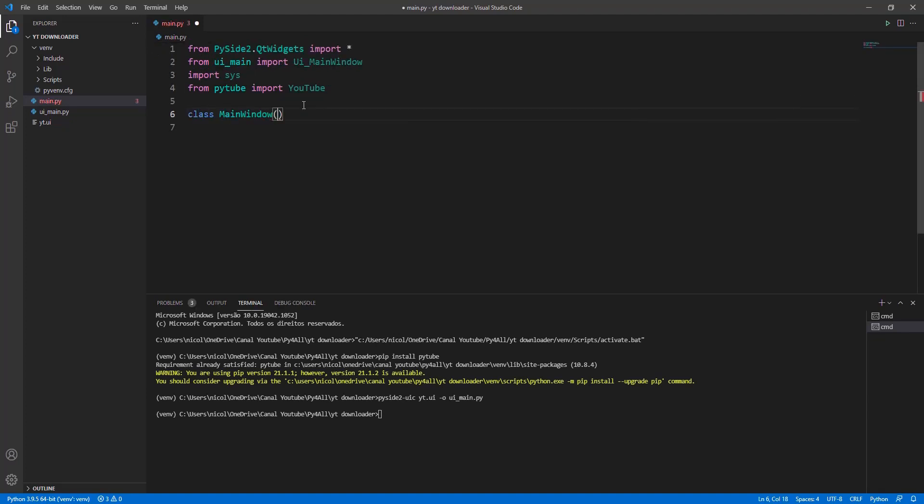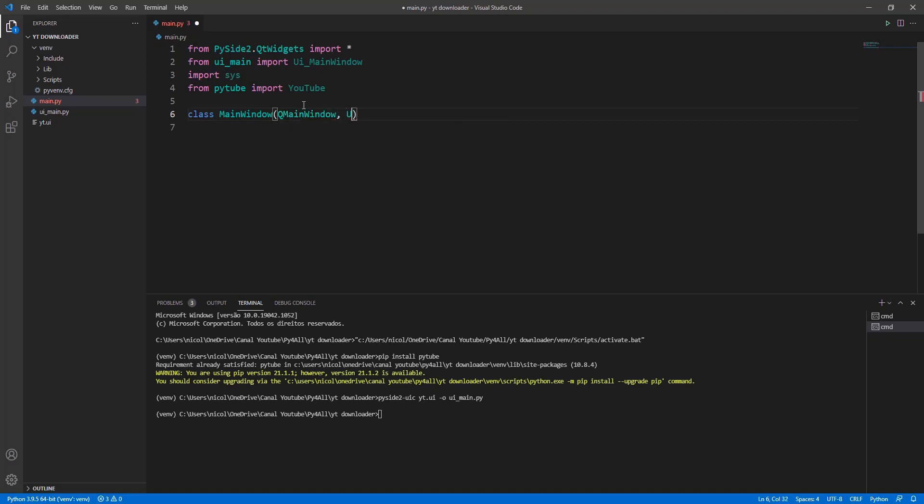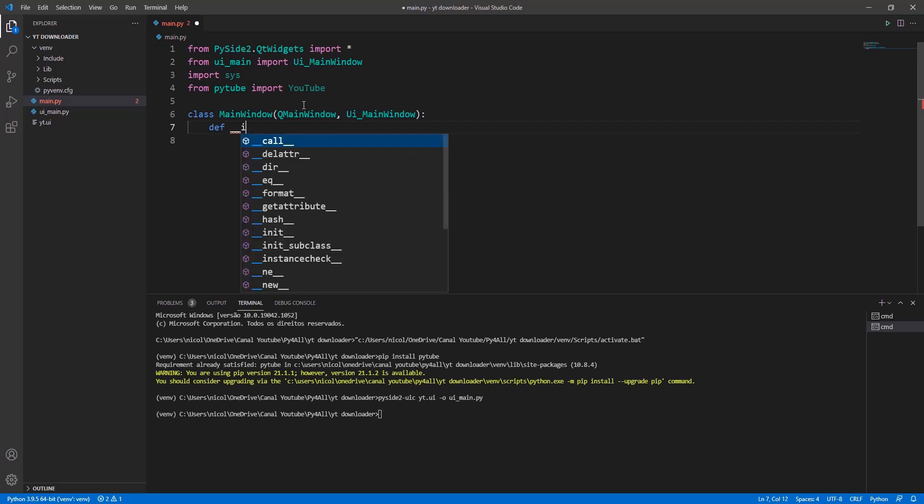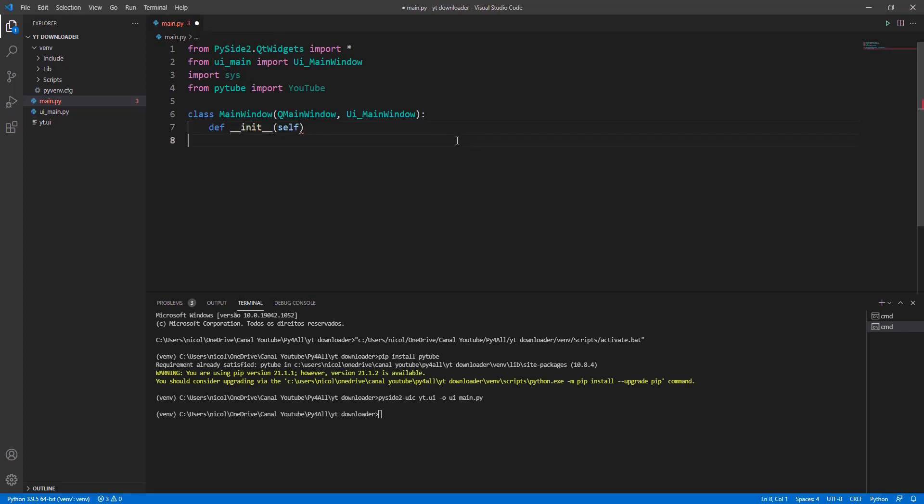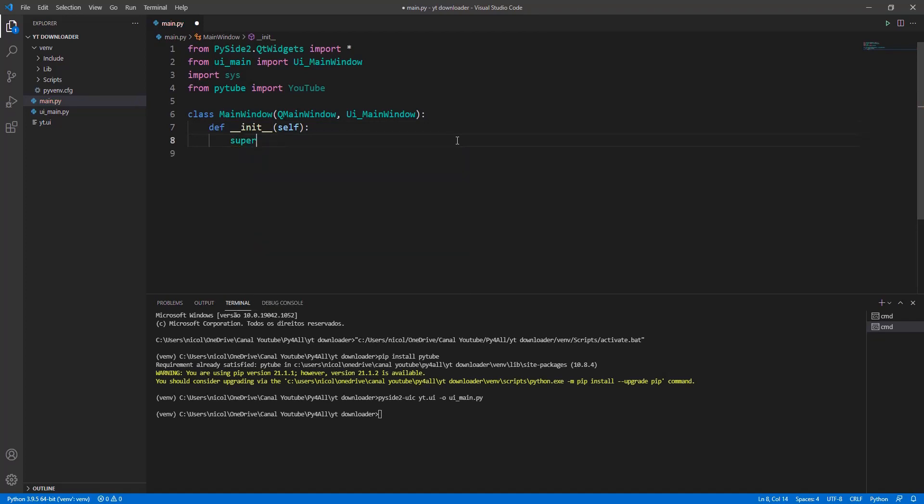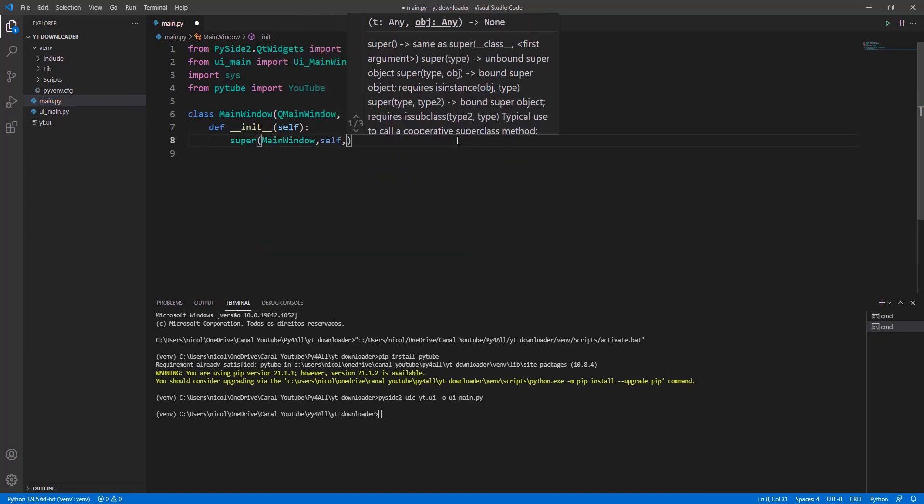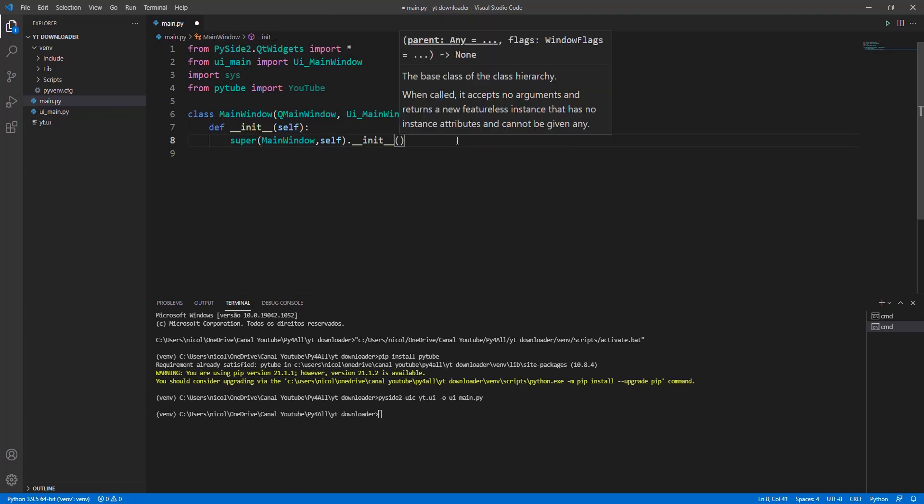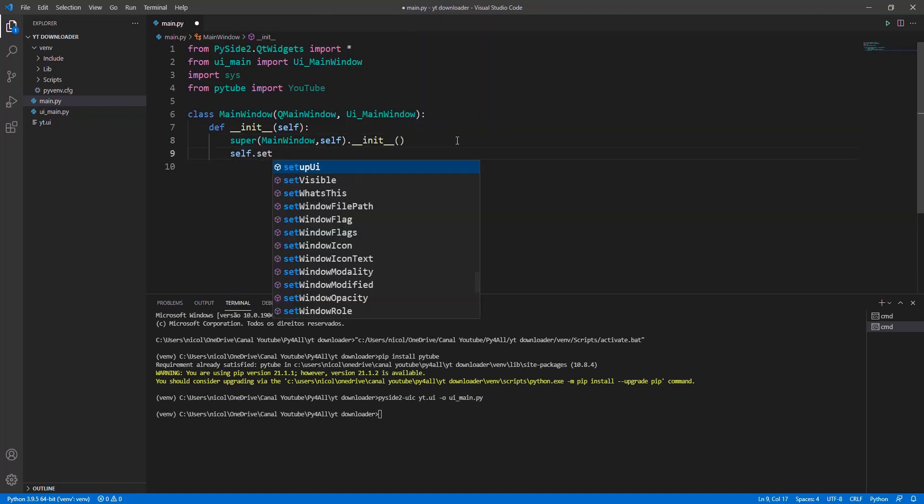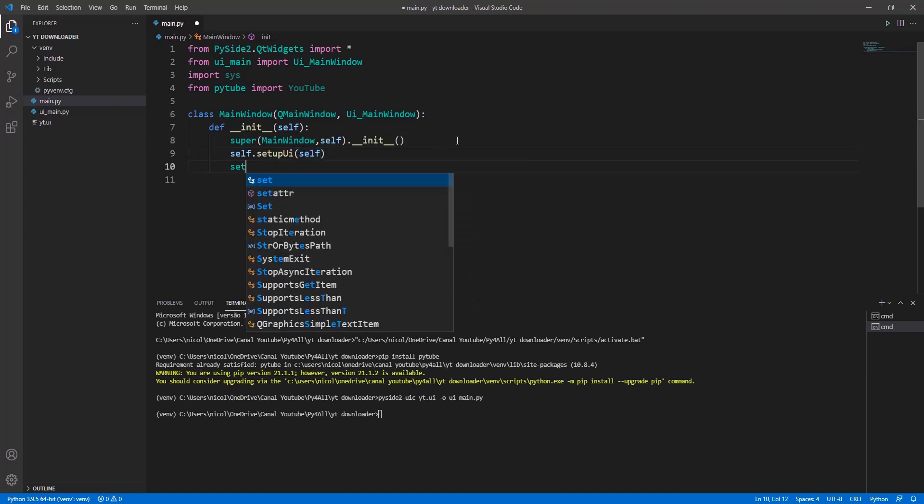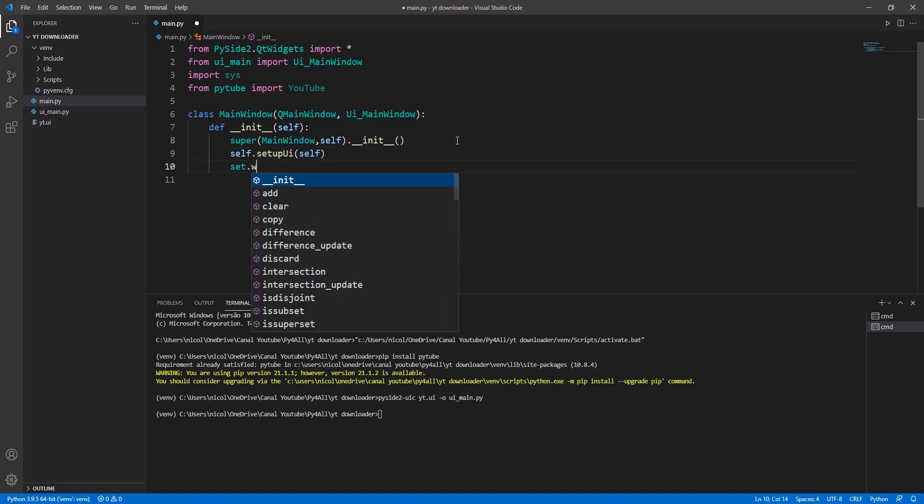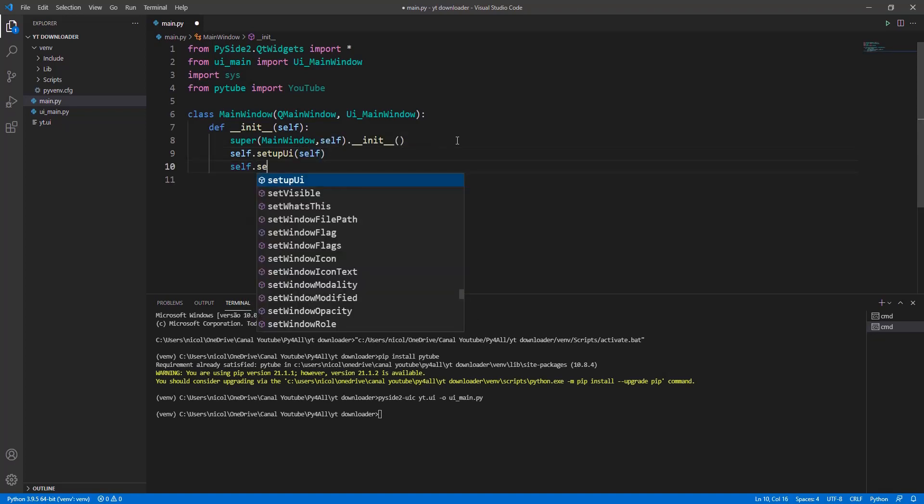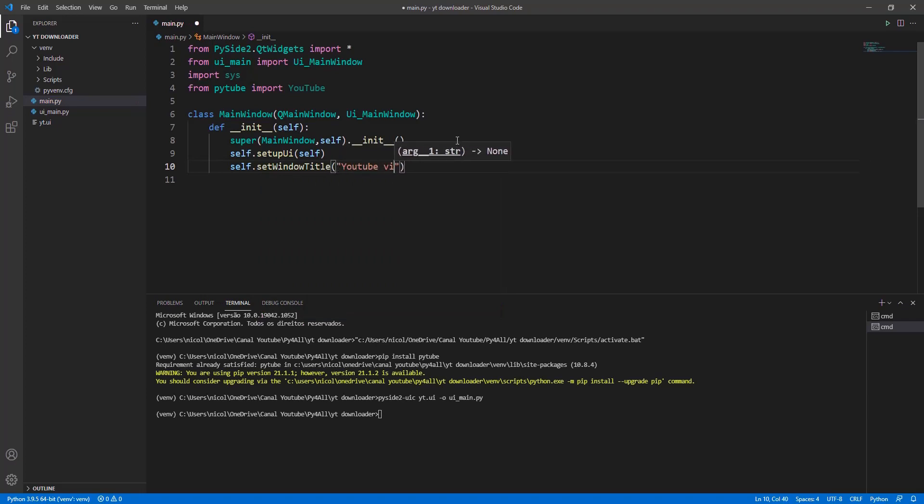Now let's create a class so we can run the interface created in PySide2. This class will inherit from MainWindow so that we can use all the properties, and it will also inherit from ui_main_window so that we can run the interface created. Let's put a title in our window called YouTube Video Downloader.